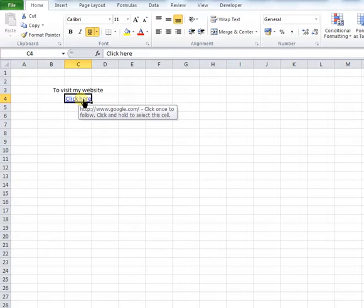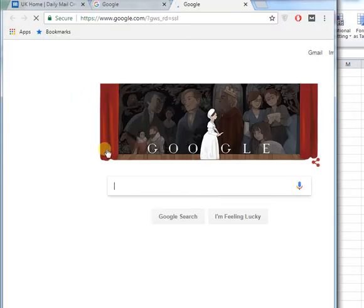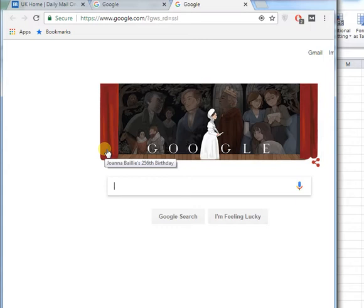So if I click that, Google will appear, and it's as simple as that. Okay, that's it for today. I hope that's helped you. If so, please like and subscribe.